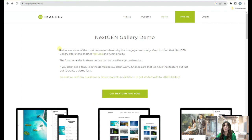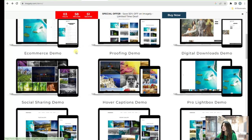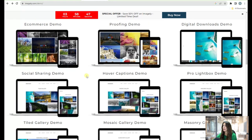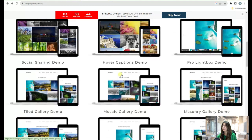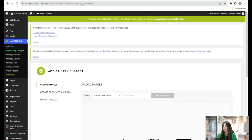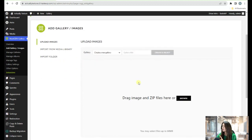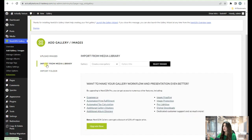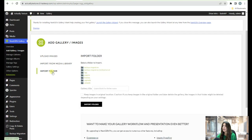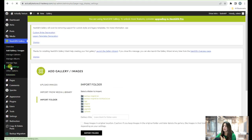Next is NextGen Gallery. With this plugin you can create amazing galleries including social sharing galleries, hover captions, ecommerce galleries, thumbnail galleries, slideshow galleries, and more. In the dashboard I've already uploaded the plugin and clicked Add Gallery. You need to upload images and set a gallery title — you can also drag image and zip files. You can import files from the media library, set a gallery title, or import folders.